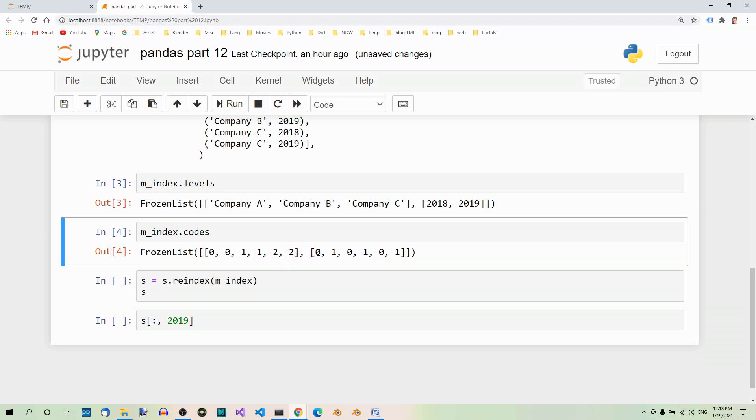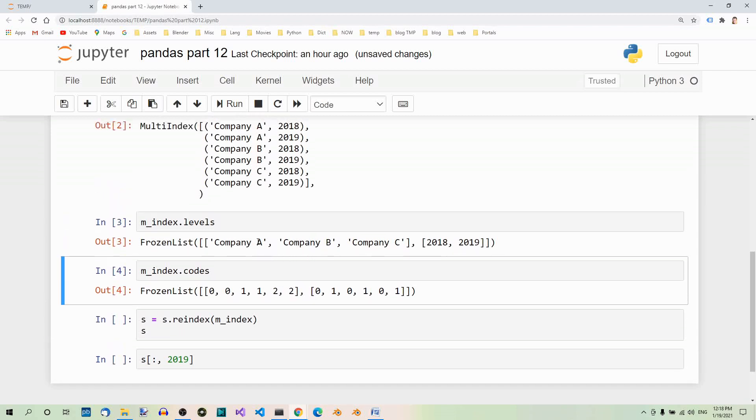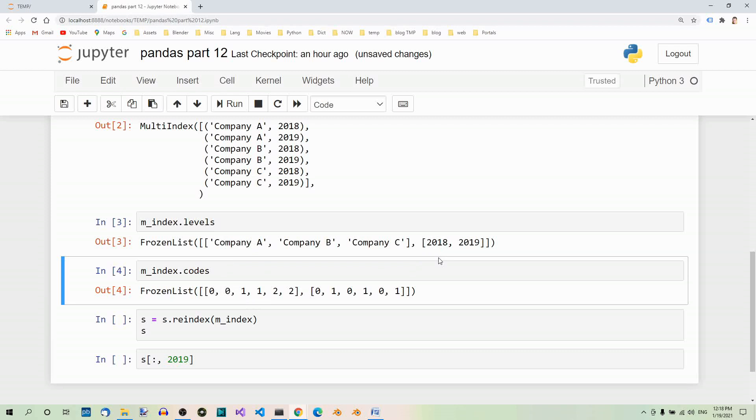So for example, the first pair is zero from this list and zero from this list. This means the first elements in both levels lists, so company A at zero and 2018 at zero. This zero refers to this, this zero refers to this.